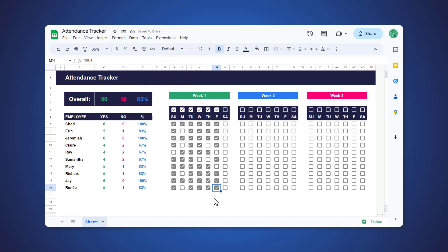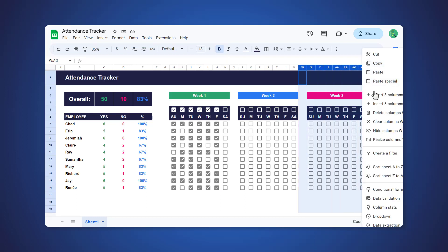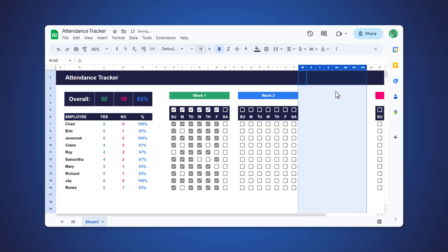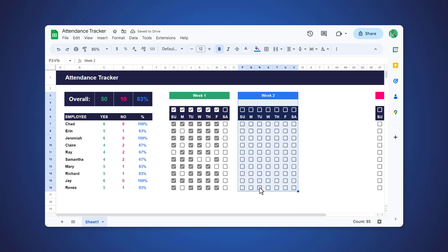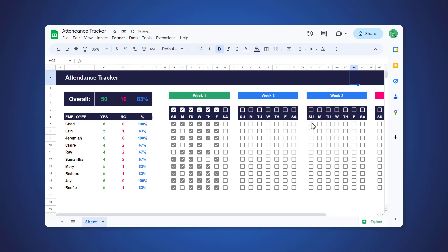What's also nice about this template is that you can add as many people to the list as you want, and you can add more weeks simply by inserting new columns and then using copy and paste. All the formulas update automatically, and you can continue to track the attendance all in one place.